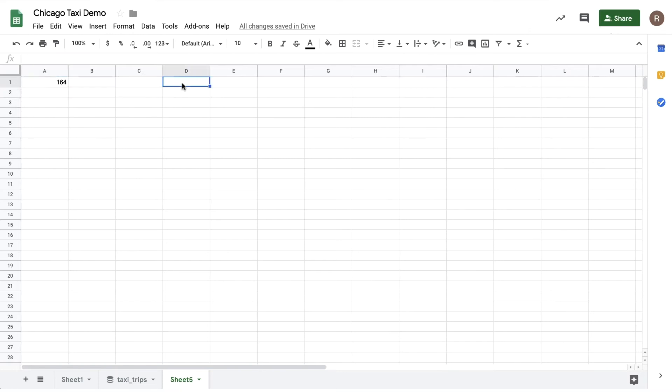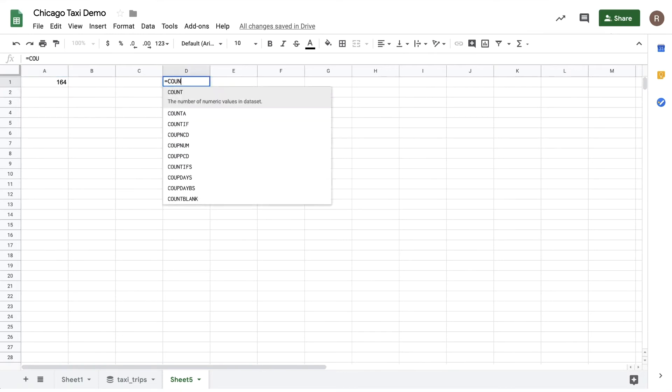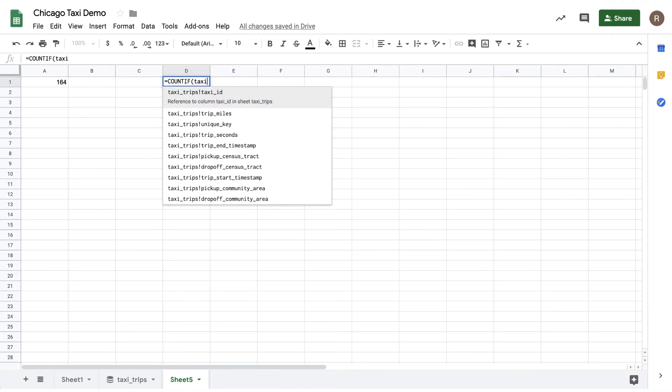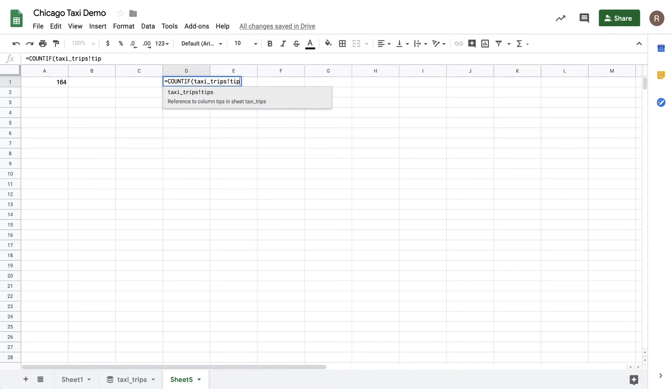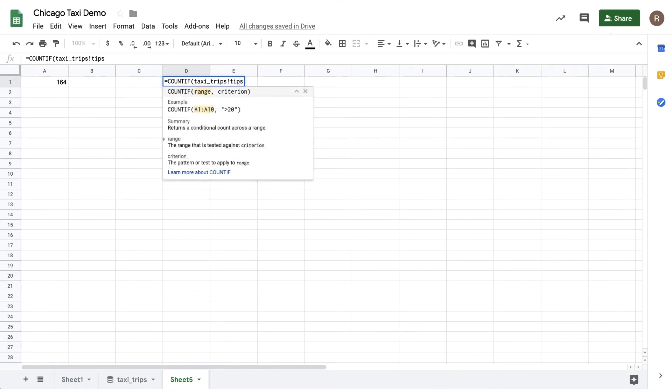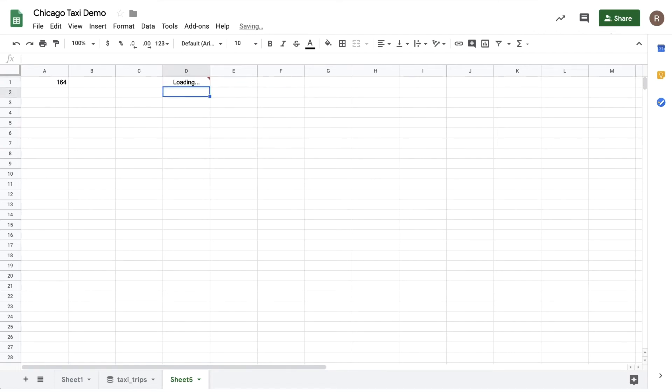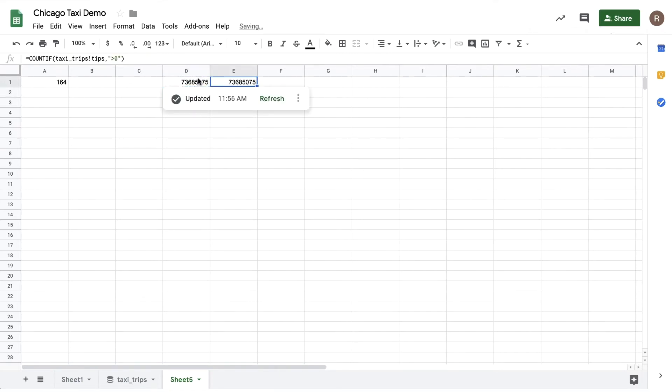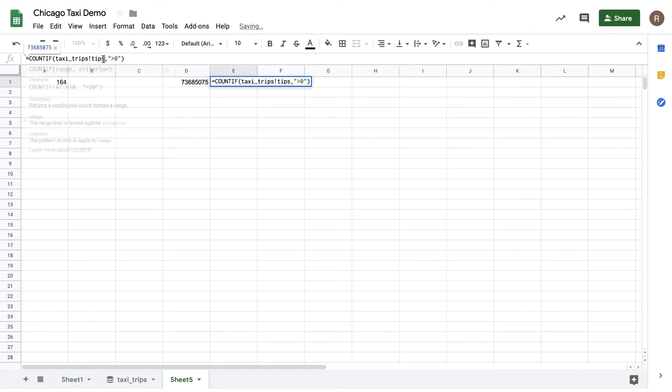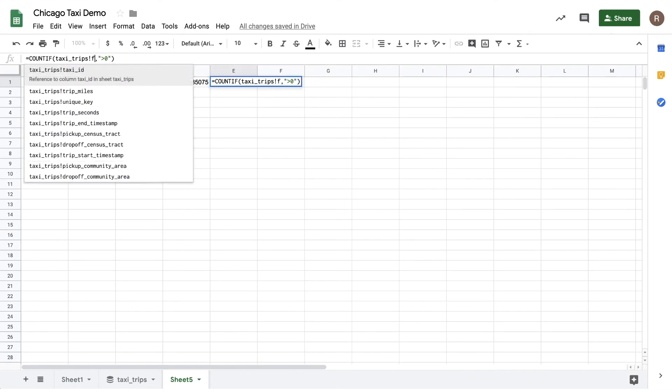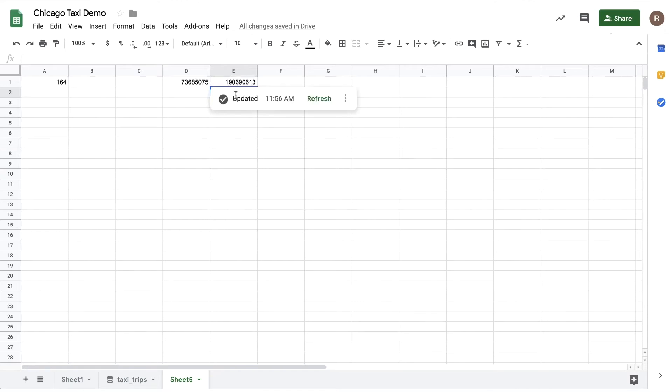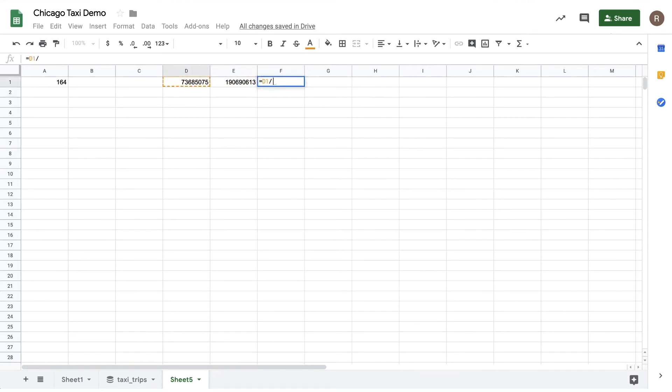Let's try another way. Let's say I want to know what percentage of taxi rides include a tip. Now to do that I can use a count if where tips are greater than zero. Let's hit apply and here we see about 73 million rides that included a tip. Let's copy that formula over and now let's do a count if where the fare is greater than zero. We'll hit apply again and we see 190 million rows. So if we write our formula we can see that approximately 38 percent of the rides in Chicago included a tip.